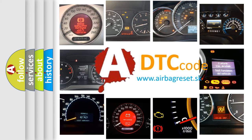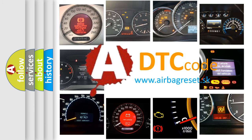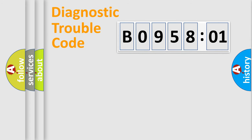What does B095801 mean, or how to correct this fault? Today we will find answers to these questions together. Let's do this.